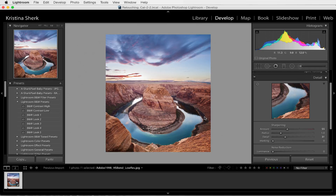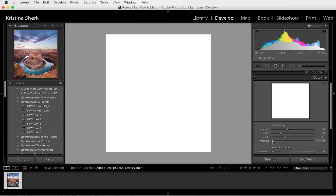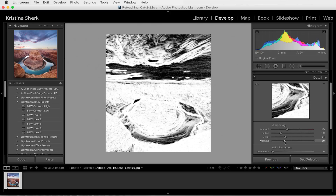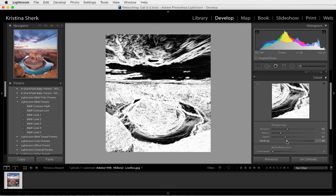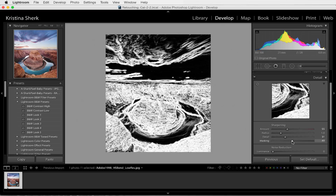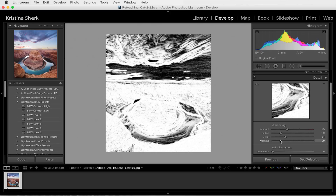Now that I've done the sharpening and I have everything sharpened that I need, we're going to move on. But first, I want to just touch really quickly on this masking slider. If I hold down the Option key and click and drag along this masking slider, what it's going to do is show me where it's going to sharpen and where it's not going to sharpen. Any of the white areas you see in this mask are going to be sharpened, and the black areas are not going to be affected by my sharpen — which is a super cool little trick.